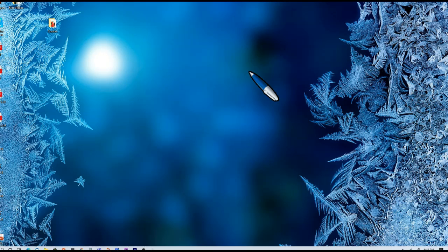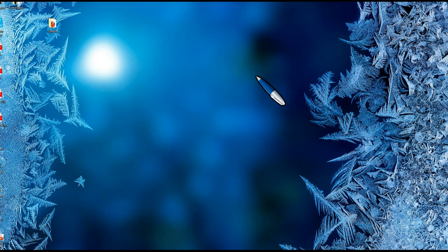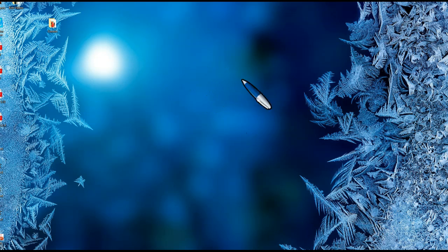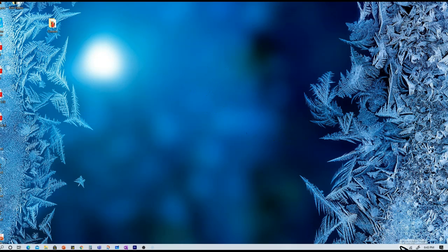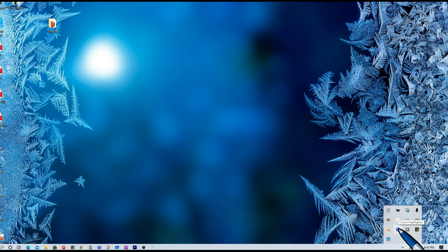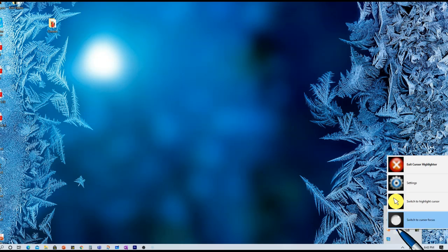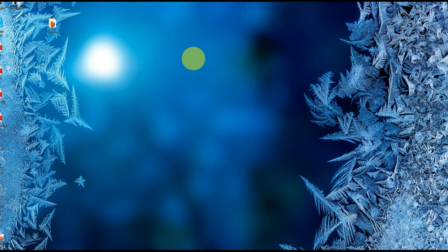You can switch to a picture cursor. When I click on this, you see a pen has popped up right away, and I'm going to show you how you can change the pen to various Bitmoji images that you want. I'm going to go back and look for that Cursor Highlighter round icon, right-click. When I click on this, it switches back to my halo.